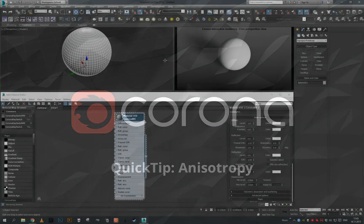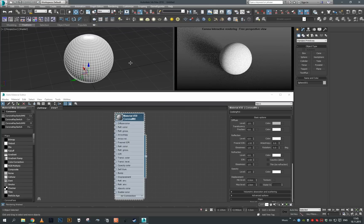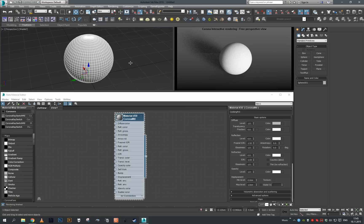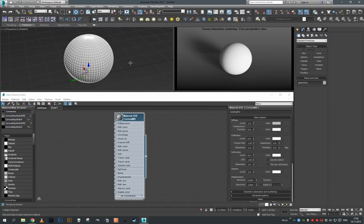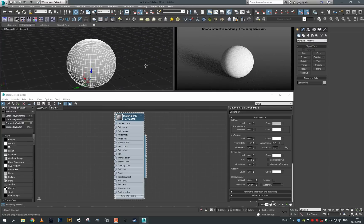Hey guys, in this new Corona quick tip tutorial we're going to take a look at how to utilize improved Corona anisotropy in Corona release 1.3. What has changed since the last release is that anisotropy now by default follows the local space of the objects - it's no longer world space based, and optionally you can set anisotropy to be UV space based as well.